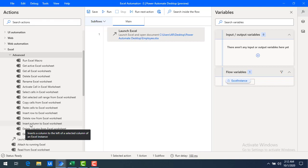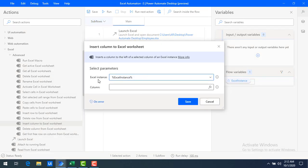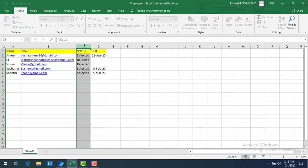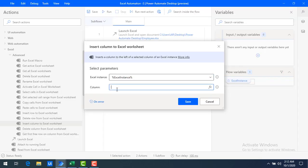Let me drag and drop the insert column action onto the workspace. If you see the parameters, it is asking for an Excel instance, which is the flow variable already created by using Launch Excel. Now, in between which columns do I want to add a column? I want to insert between C and D, so if I insert at column D, the new column will come to D. I'll give the column name as D and then save it.